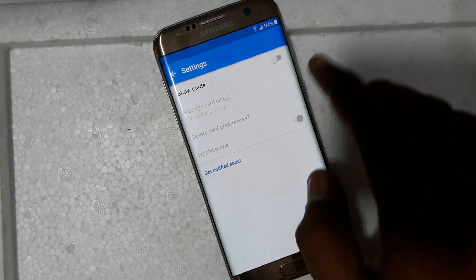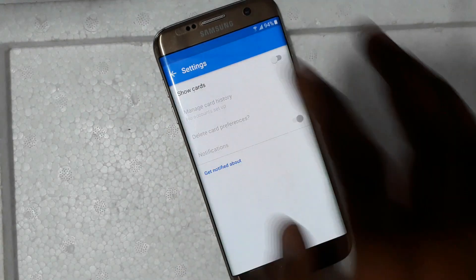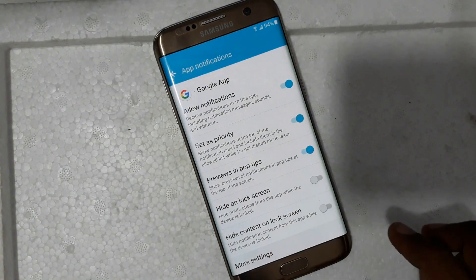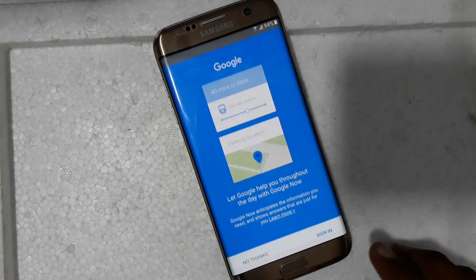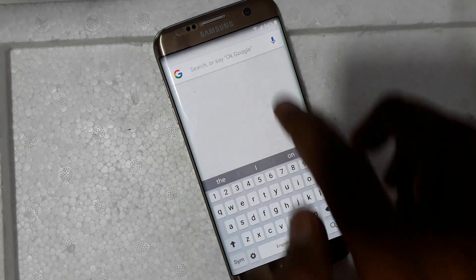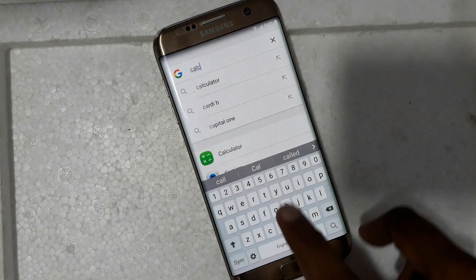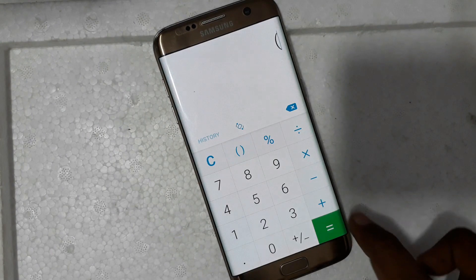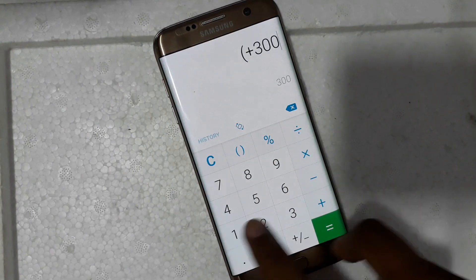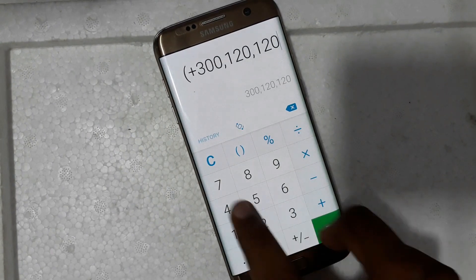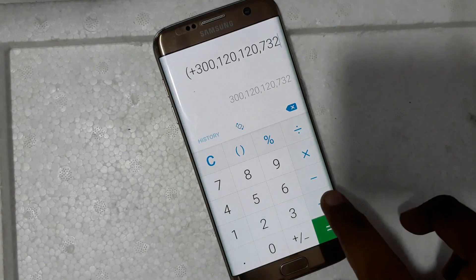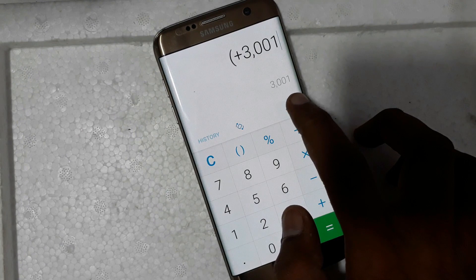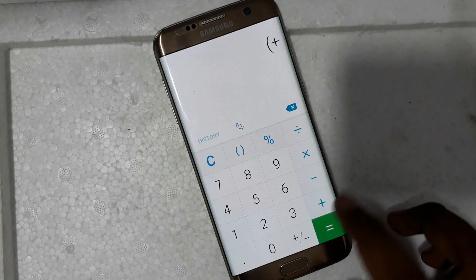More settings, more settings. I forget this one. More settings — cards, no things — and then search calculator. Now in the calculator, search and type.